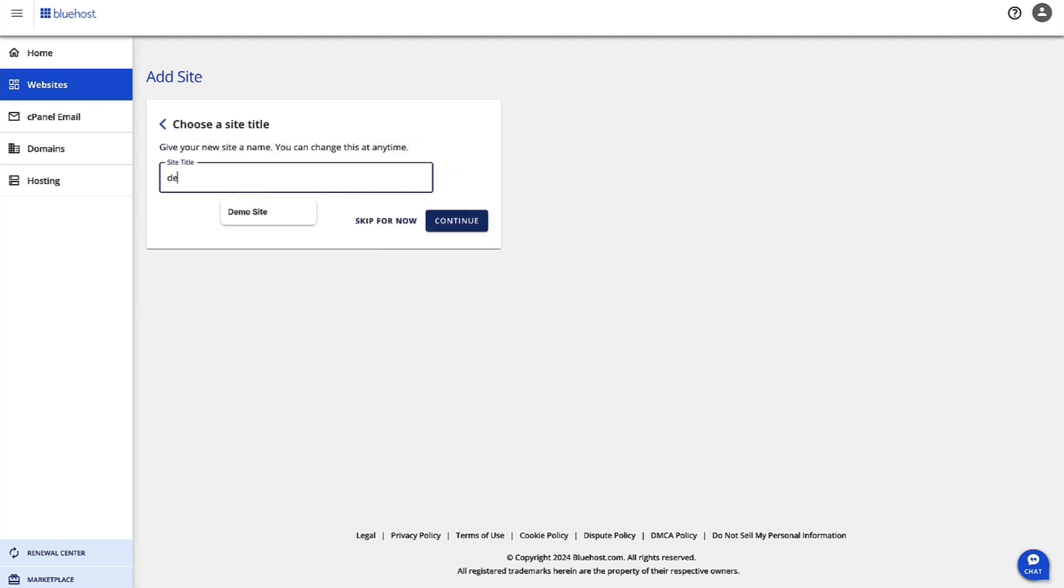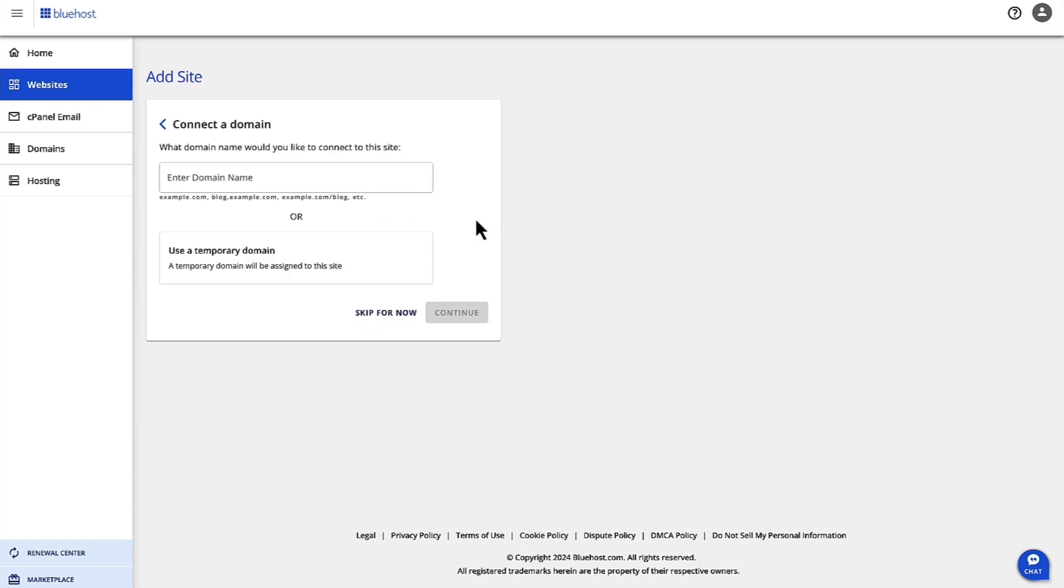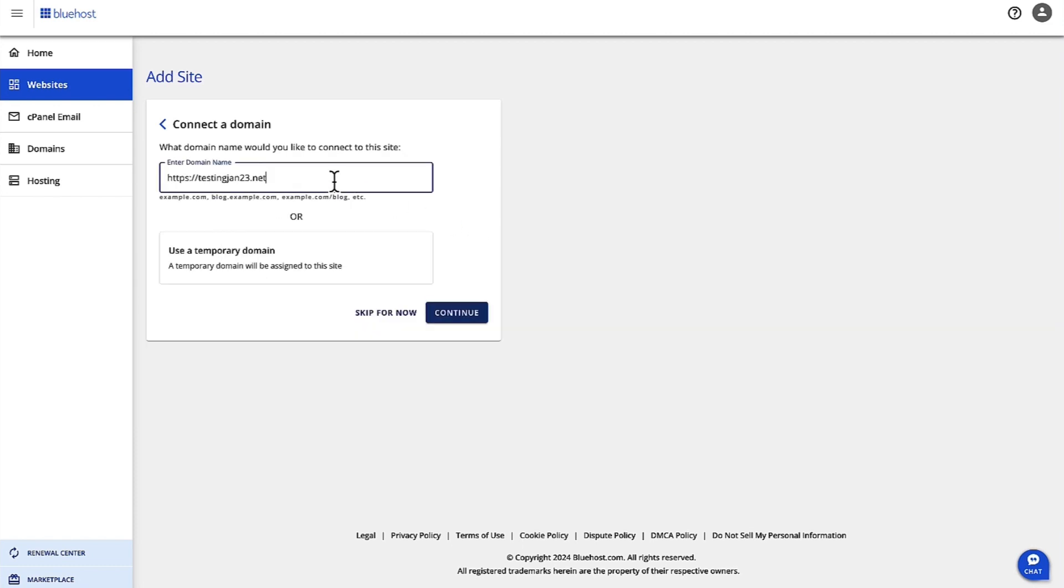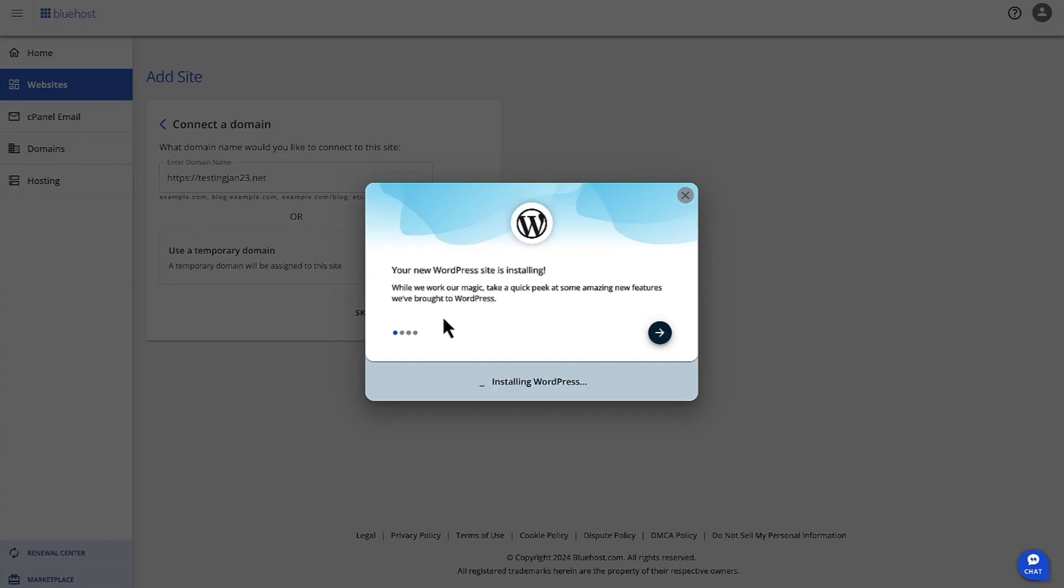This is just going to be a demo site. Here's my domain that I'm going to use. Now if you have not purchased a domain or you do not have an existing domain, you can always make your site on the temporary domain and then come back and update your domain. So I have the domain, I'm going to use that one. Click Continue.